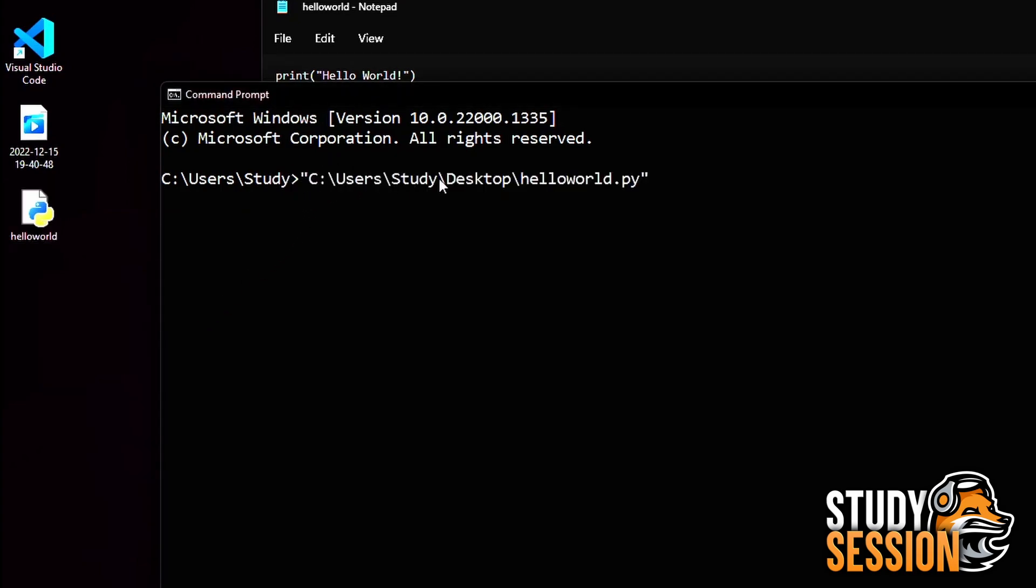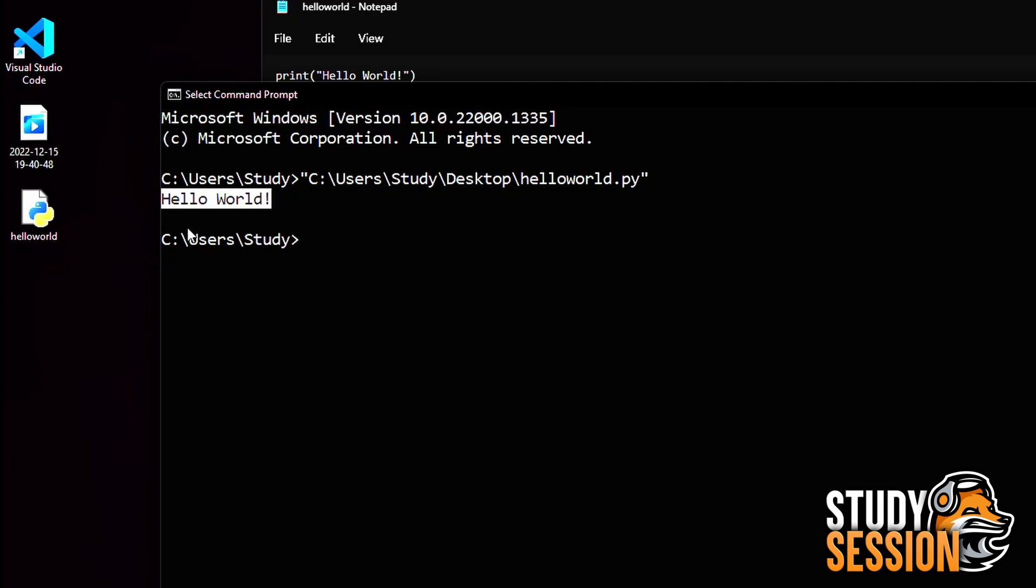Now inside our command prompt, right clicking will paste our newly copied file path. And as you can see when we run the file, we do receive hello world back.